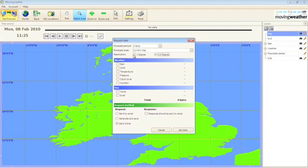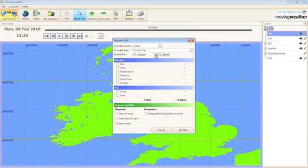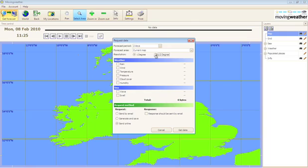You then need to choose between 1 degree and half degree data. Half degree data gives a more detailed forecast but it does mean that the download size will be greater and is restricted to a maximum 48 hour forecast.